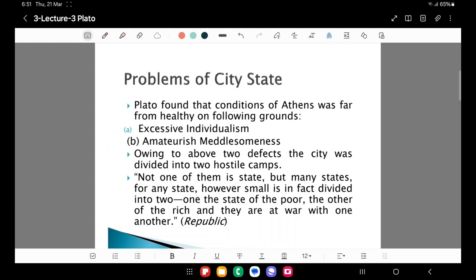Accordingly, Plato says that owing to these two major problems, the state is divided into a number of factions, and at least two are quite visible: one is the state of the poor and the other is of the rich, and the rich and poor are at war with each other. The second thing we observe is that what Plato pointed out in Republic — Marx later picked up this idea of class division in state or in society and deliberated at length on it.